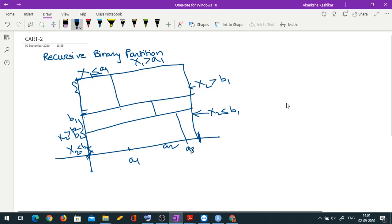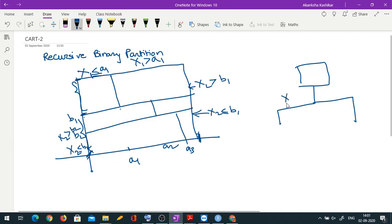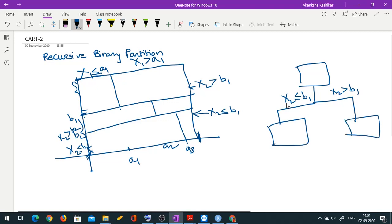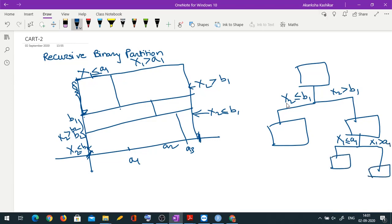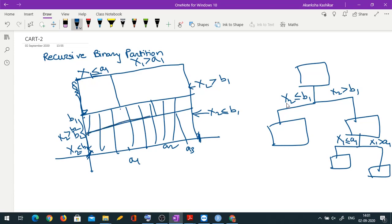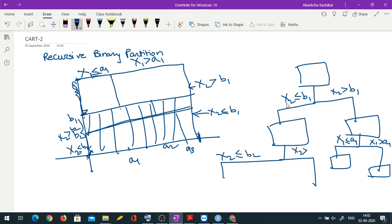If I want to draw this in the form of a tree: the first partition was on the basis of x2, so that is my root node. We made it x2 ≤ b1 and x2 > b1 as the first partition. In the x2 > b1 part (the top part), the next partition is on the basis of x1, giving x1 ≤ a1 and x1 > a1. Whereas in the x2 ≤ b1 part (the bottom part), the division is again on the basis of x2, giving x2 ≤ b2 and x2 > b2.